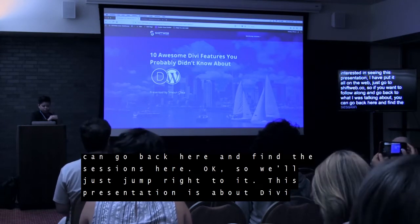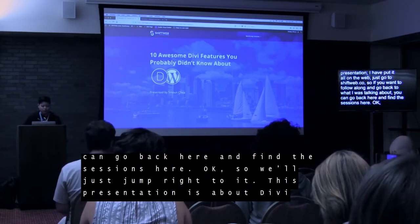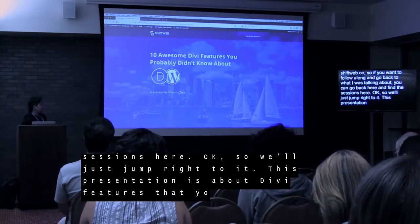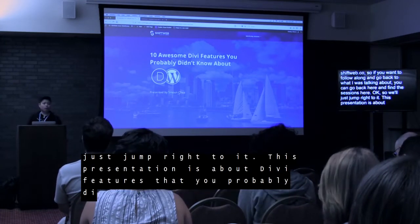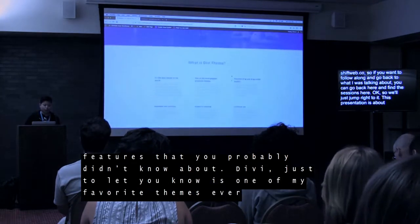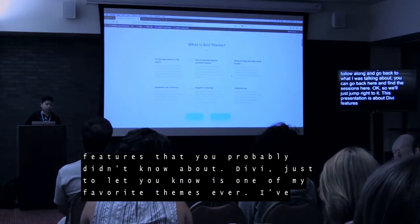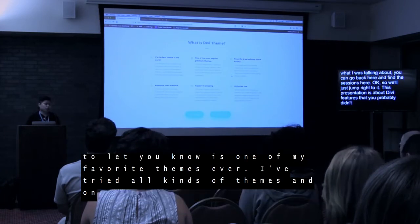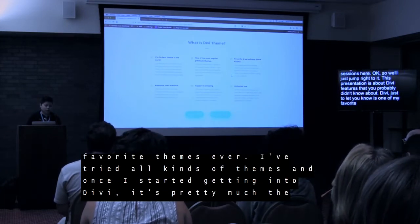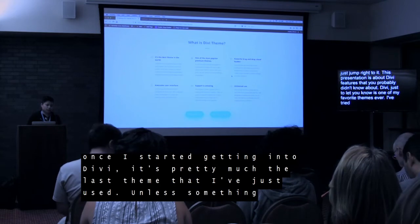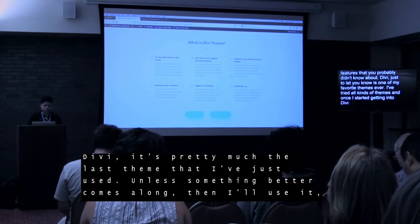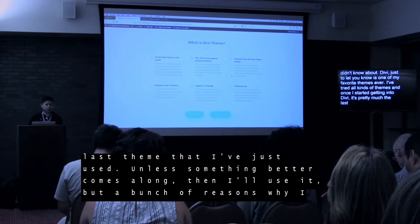So we'll just jump right to it. This presentation is about Divi features that you probably didn't know about. Divi is one of my favorite themes ever. I've used hundreds of different themes, I've tried all kinds of themes. And once I started getting into Divi, it's pretty much the last theme I've used — unless something better comes along.